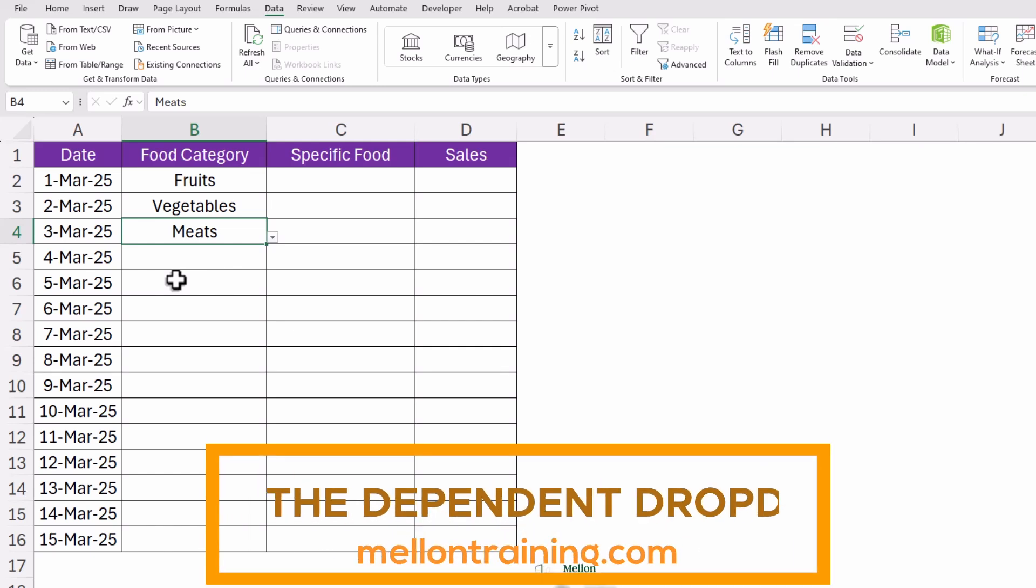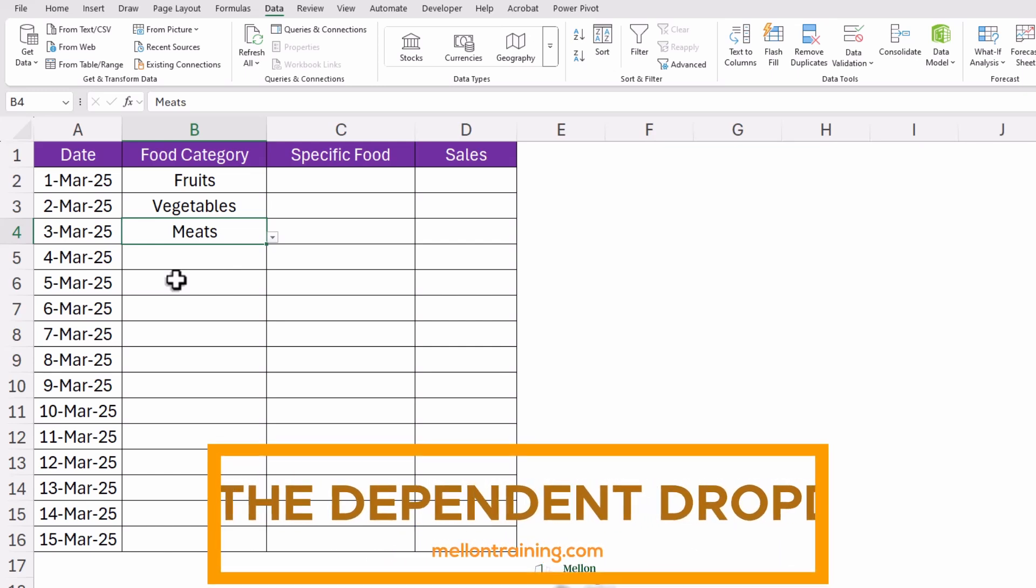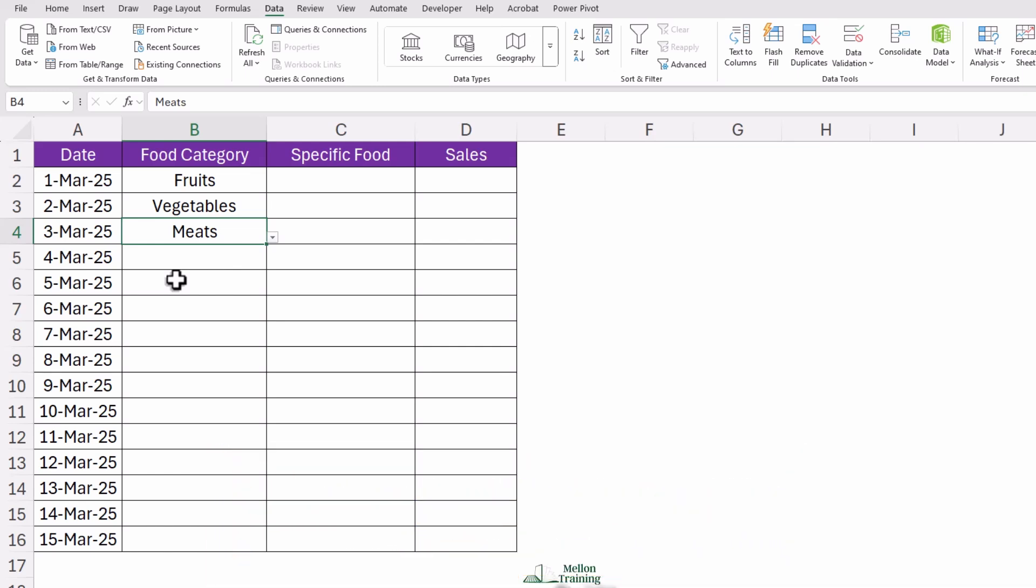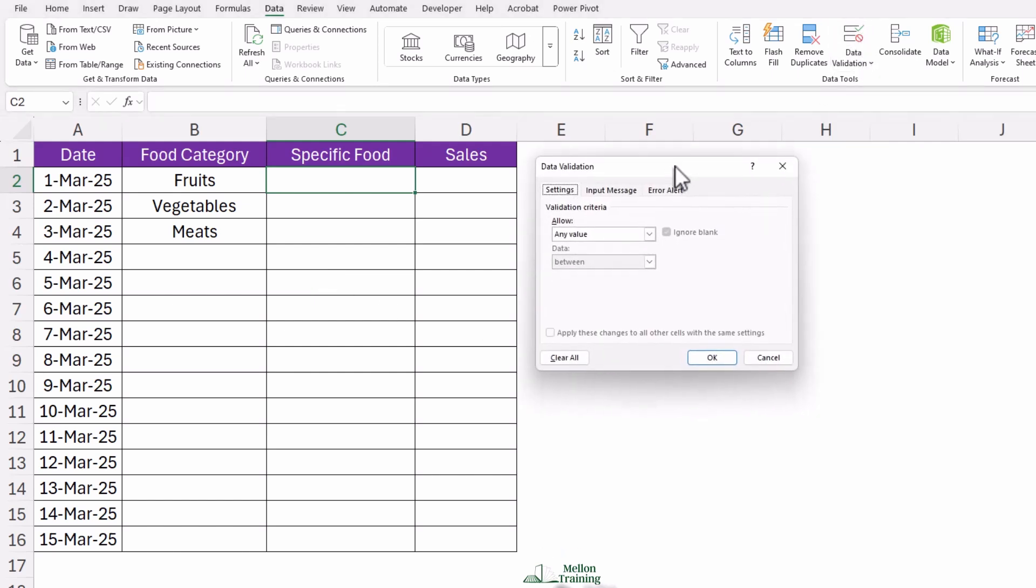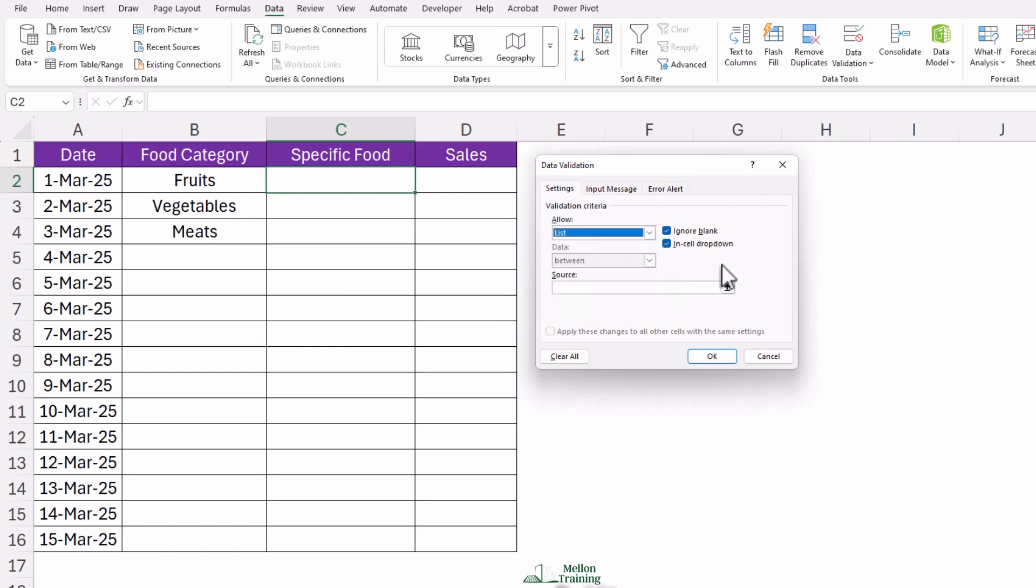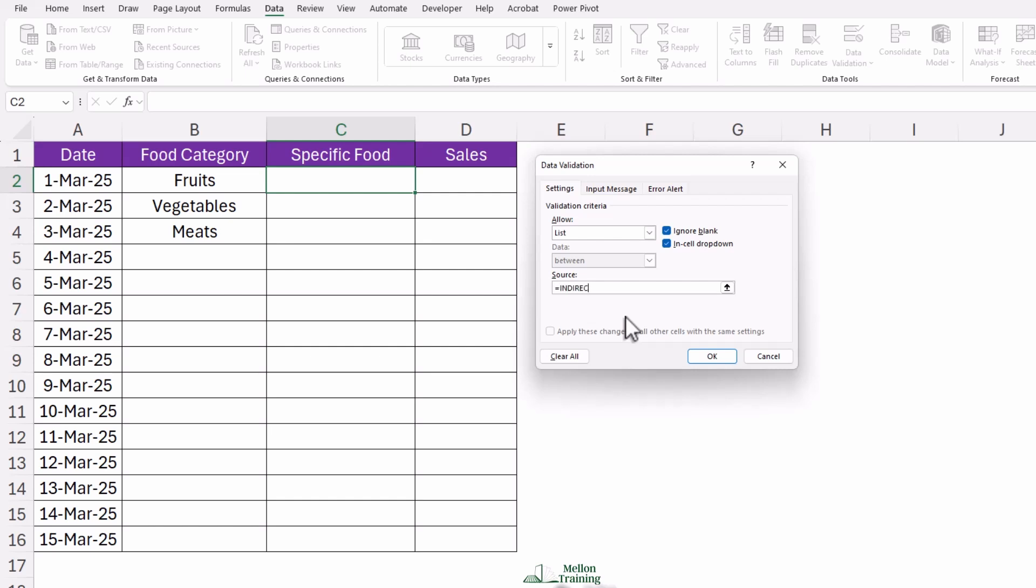And now for the real magic trick. Now that we can select fruits, vegetables, or meats, we want the next drop-down list to change automatically based on what we pick. Click on the next cell where you want the second drop-down to appear—let's say C2. Go back to Data Validation just like before. Choose 'list' again, but this time, instead of typing values manually, we're going to use a little Excel wizardry. In the source box, type '=INDIRECT(B2)'.